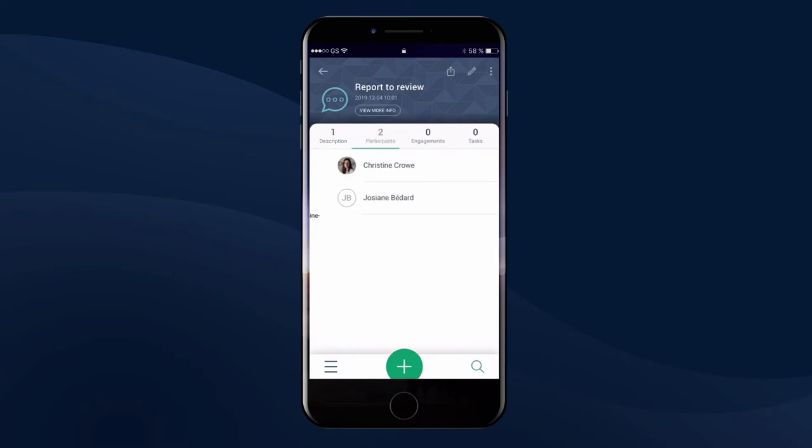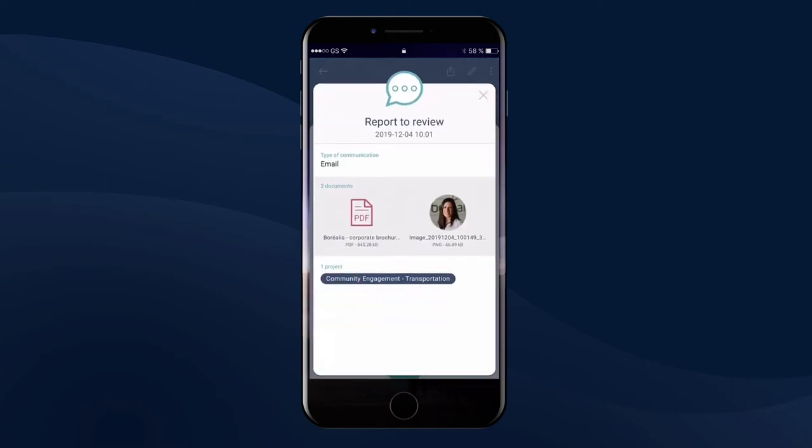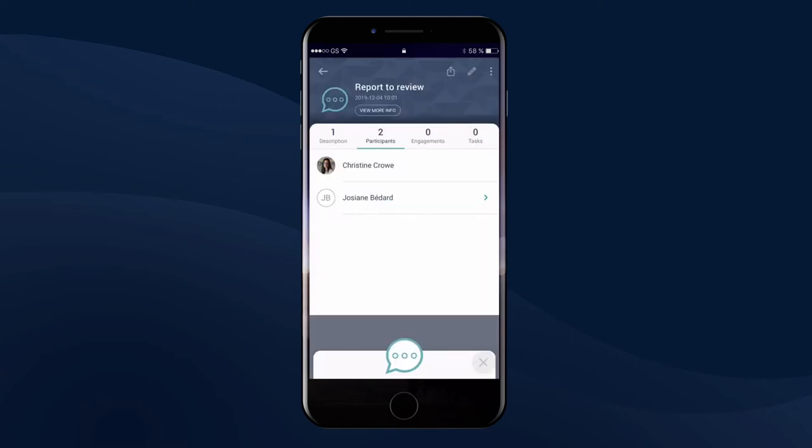When preparing a meeting with a stakeholder, you might want to review any recent communications, issues reported, or tasks. This will help demonstrate a more attentive approach to your stakeholders' needs in order to engage in more meaningful and trusted dialogue.